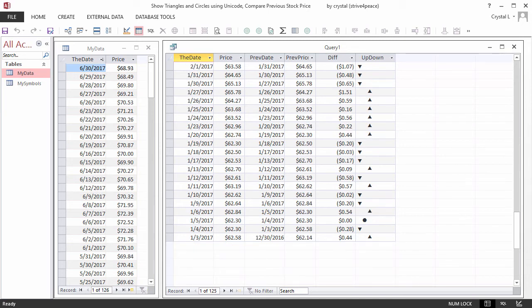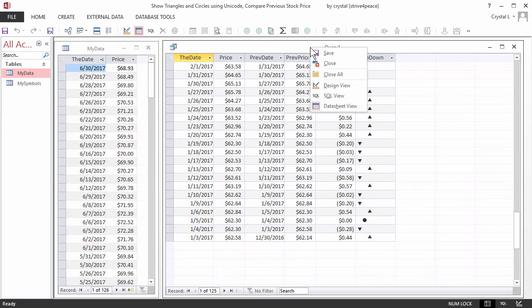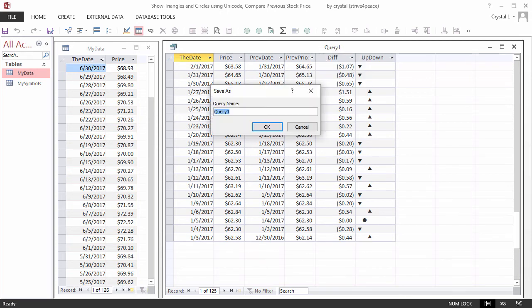When you right-click the title bar, you can choose Save, Close, or Switch to another view. The name of this query will be QUpDown.